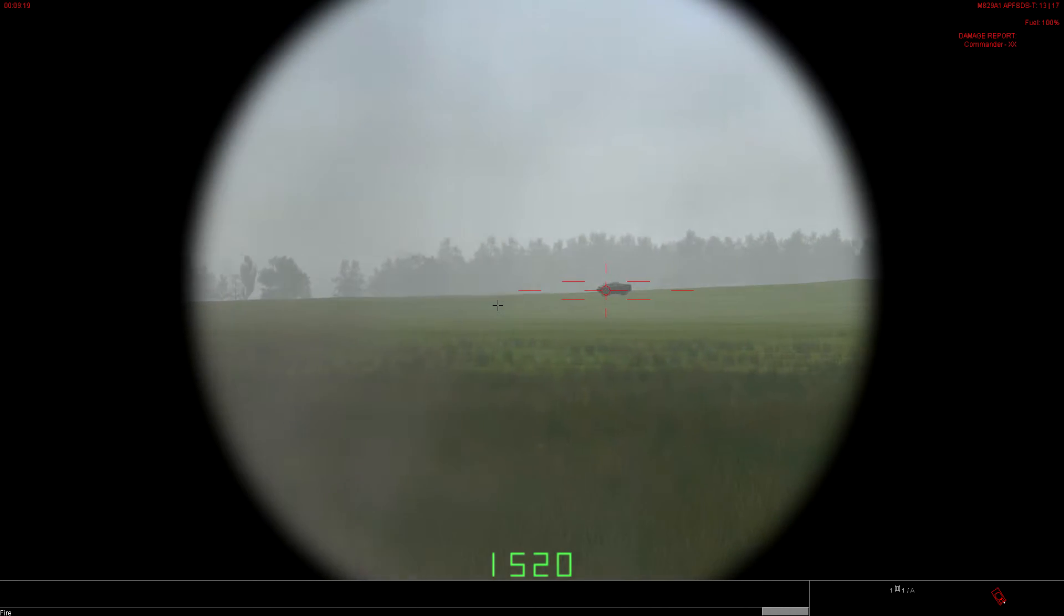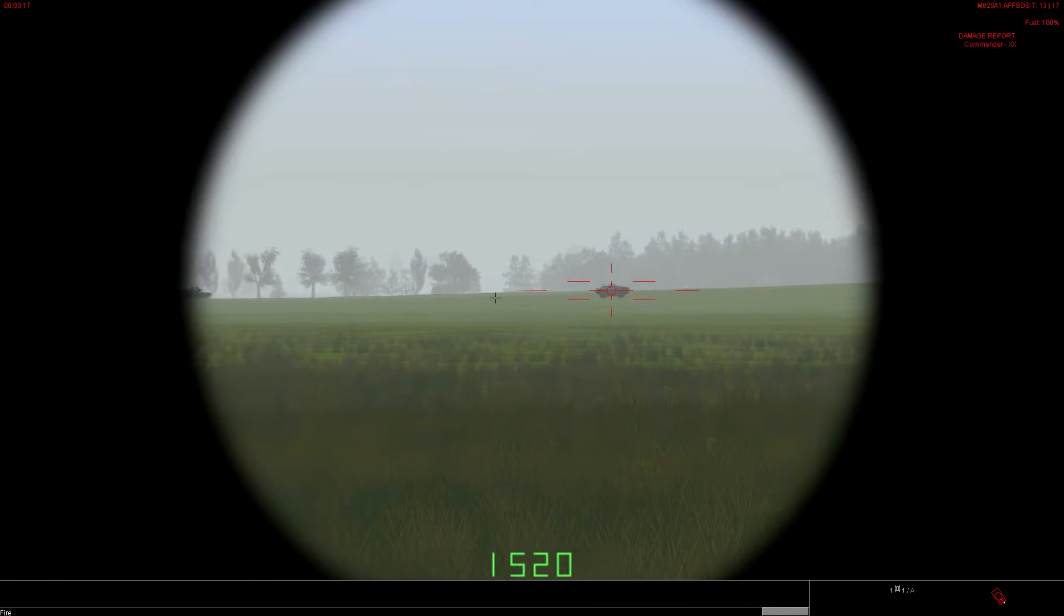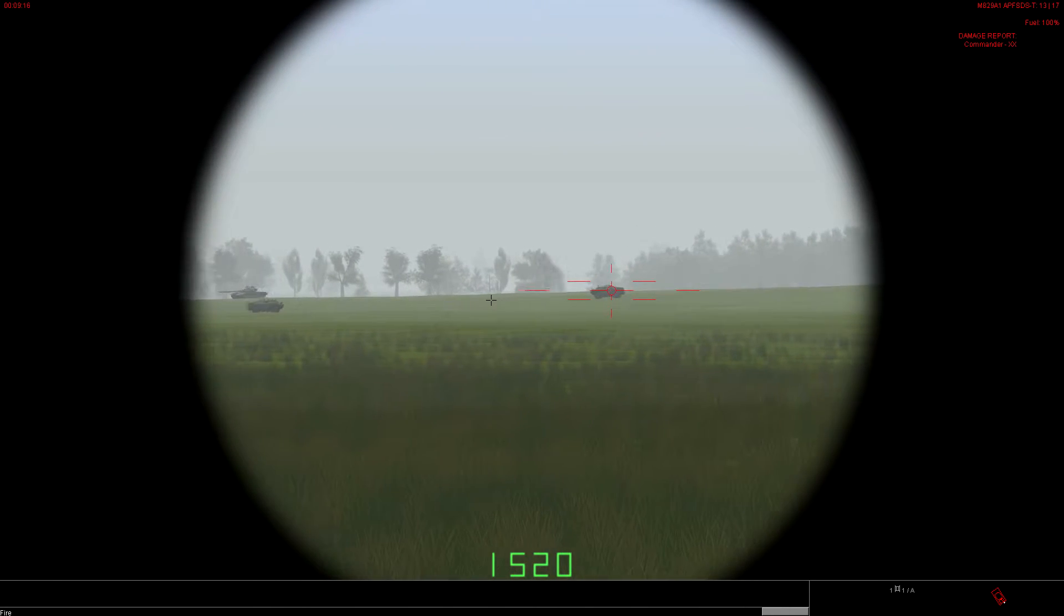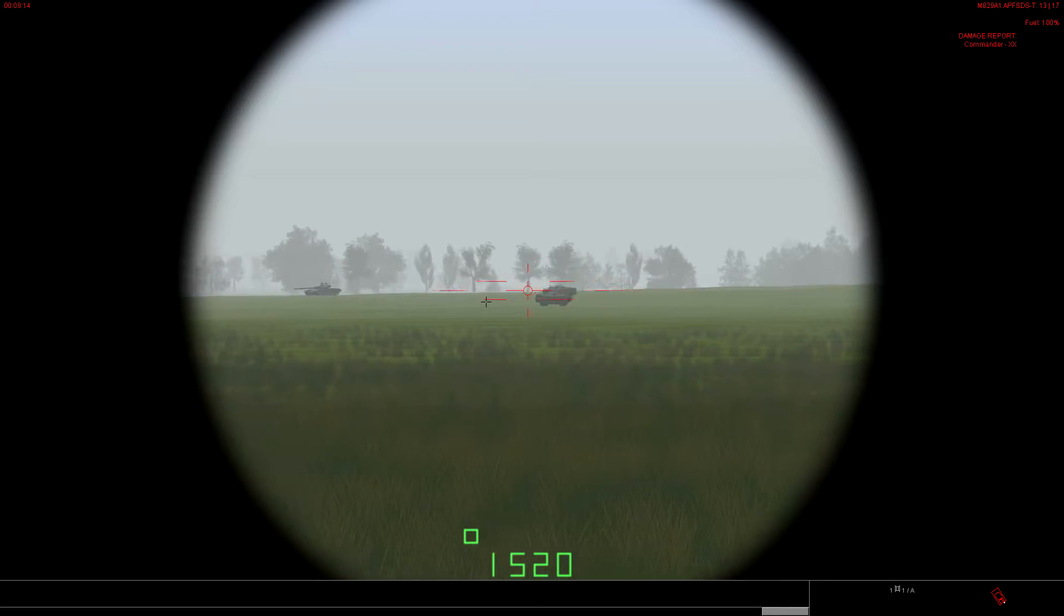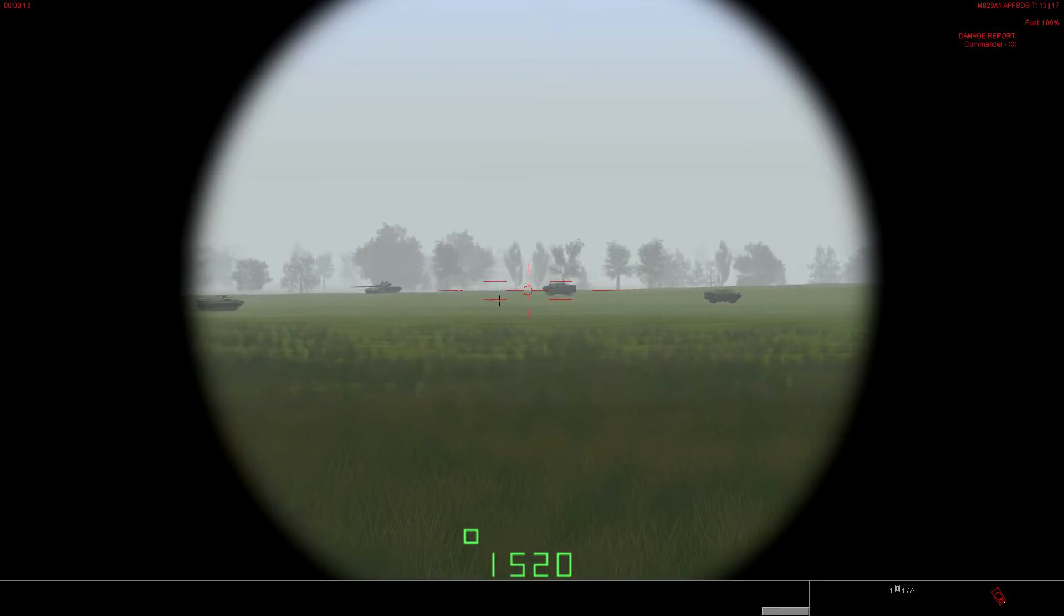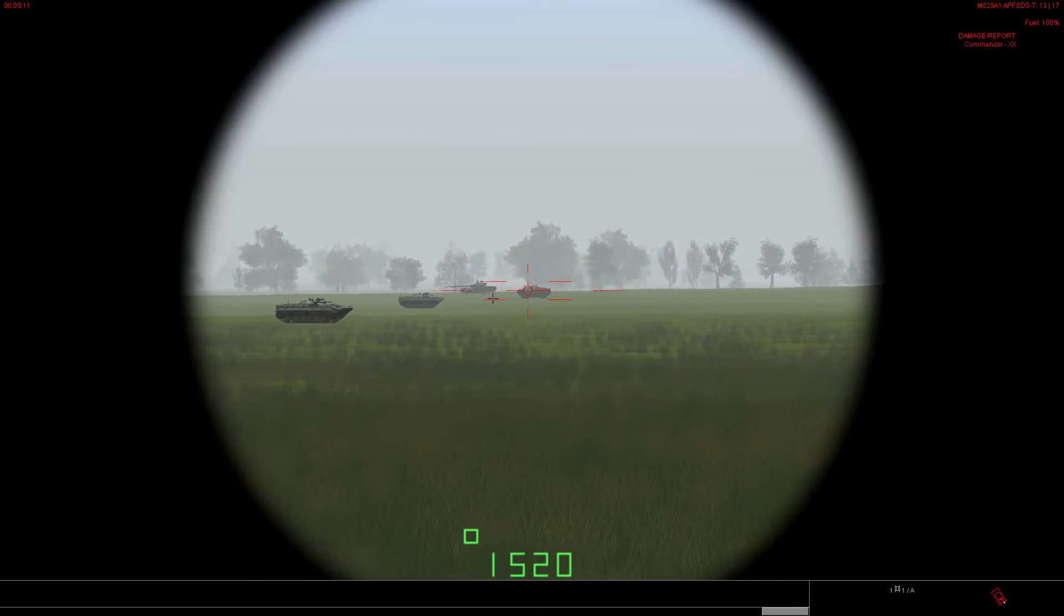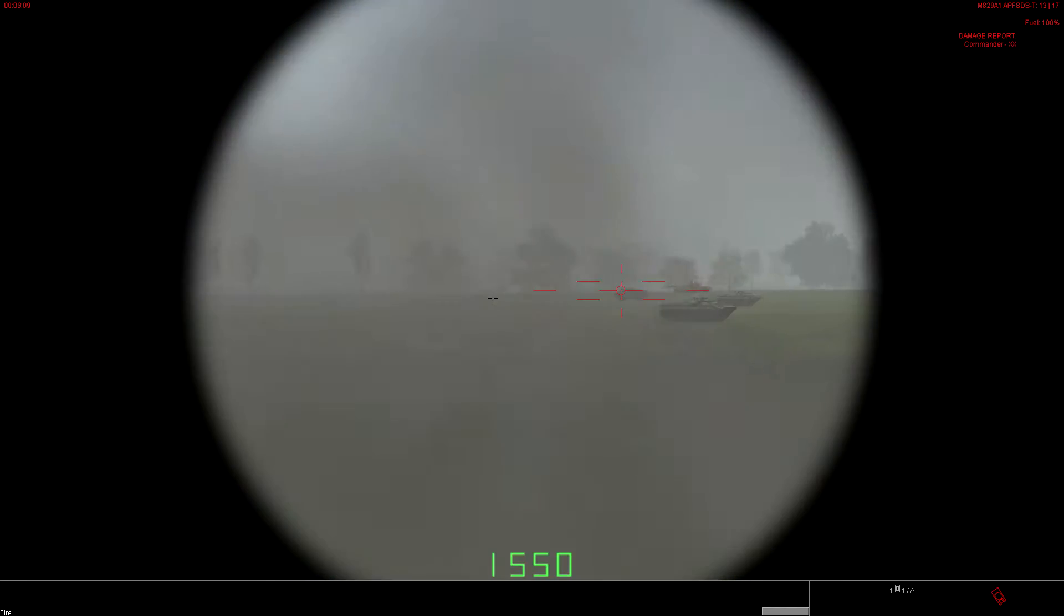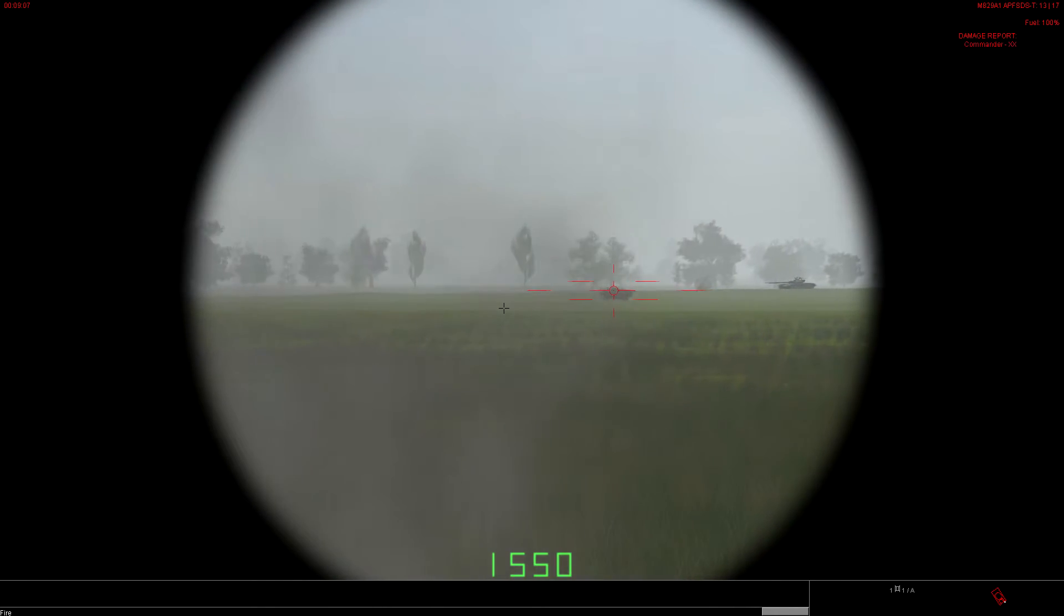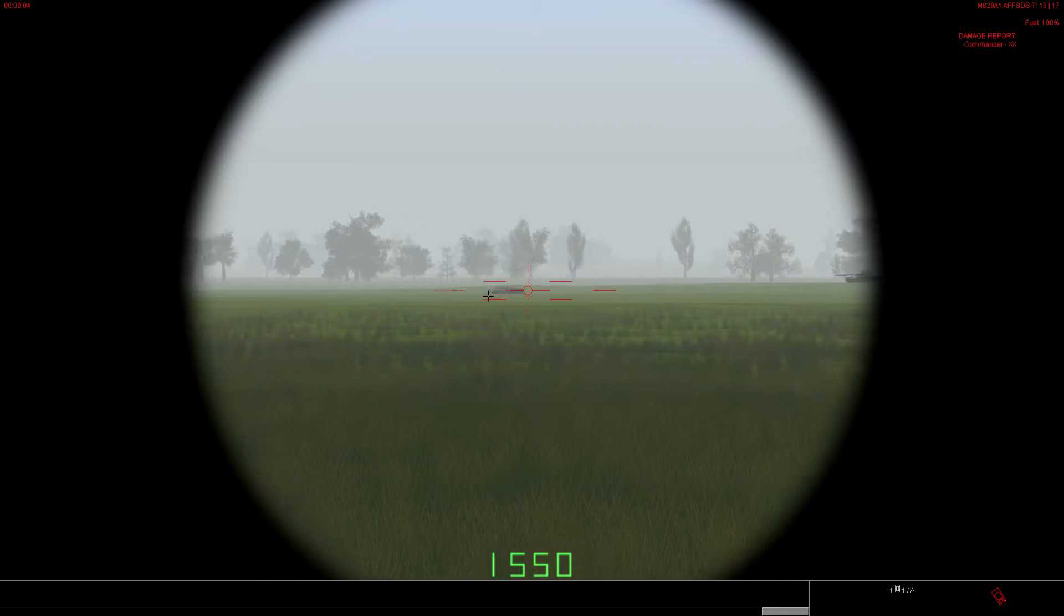We're going to laze and fire. That was a miss. I jumped the reticle there. All right. So we're going to dump the lead again. Let's try it again. Lazing. Firing. Missed him again. It's not a good day for me.